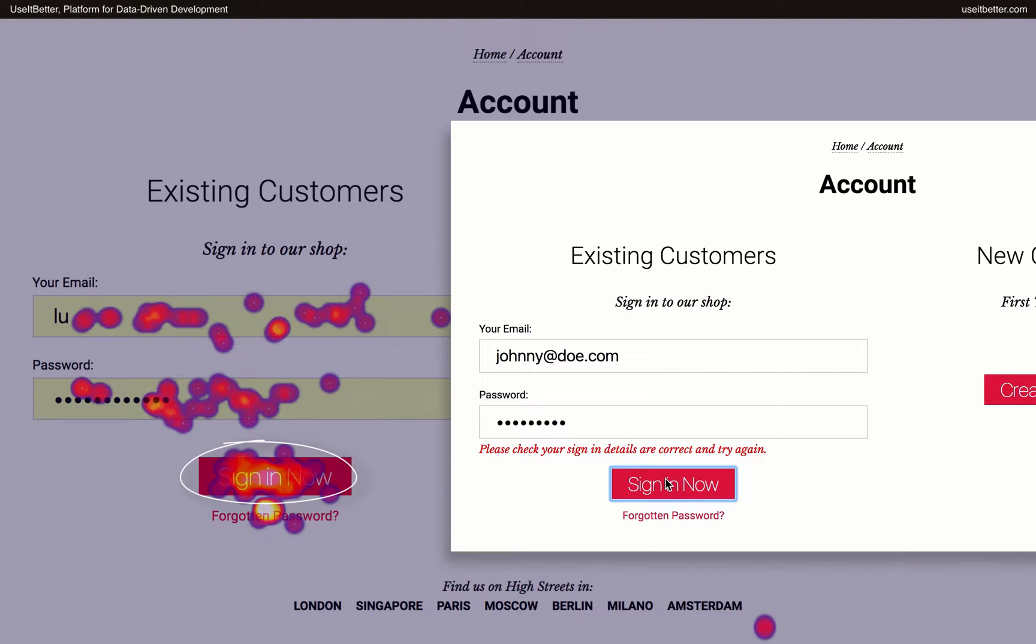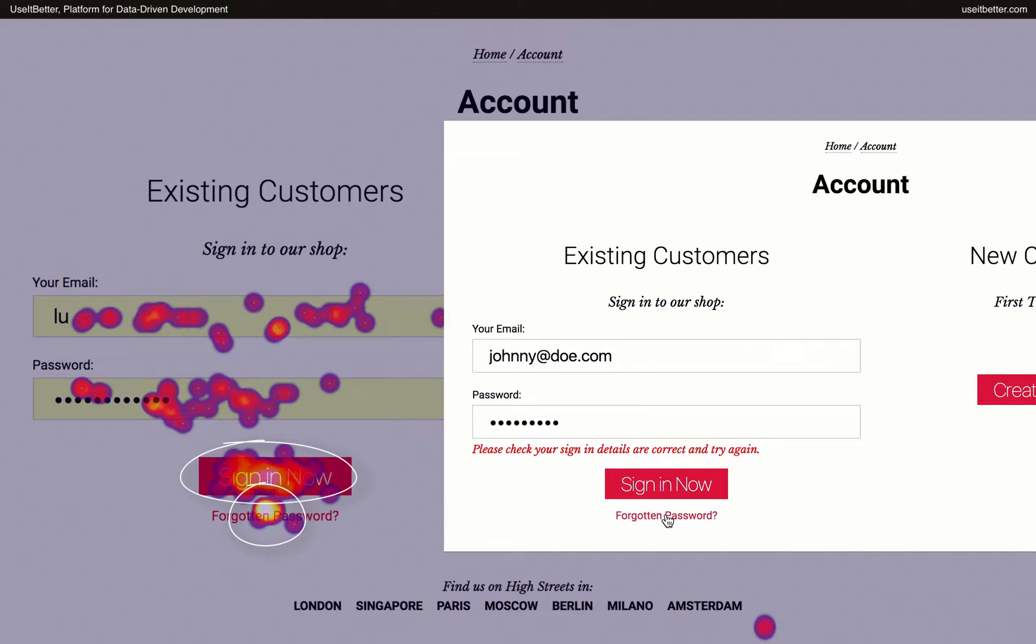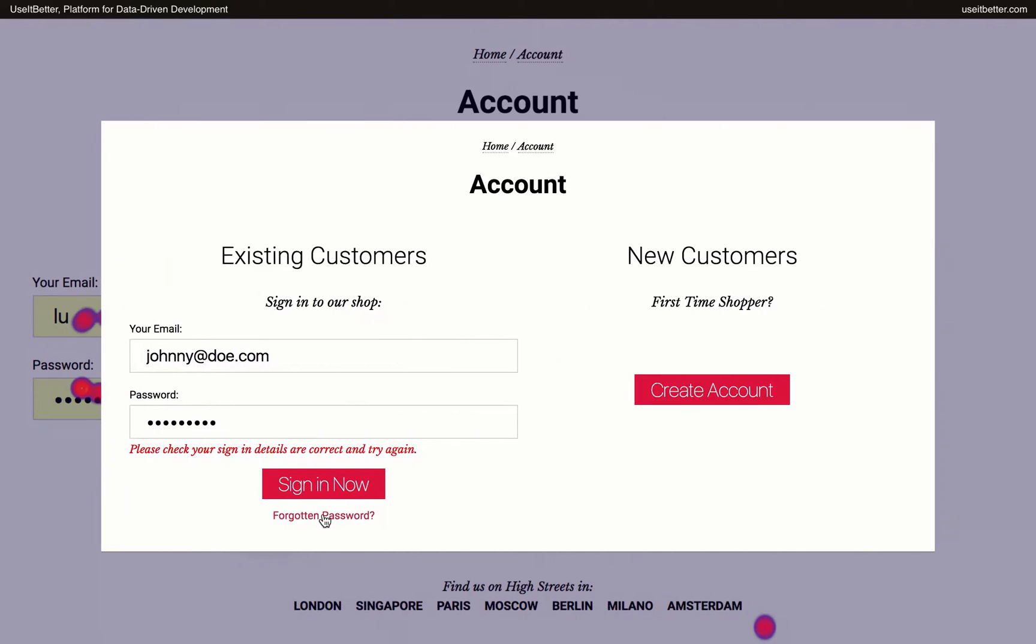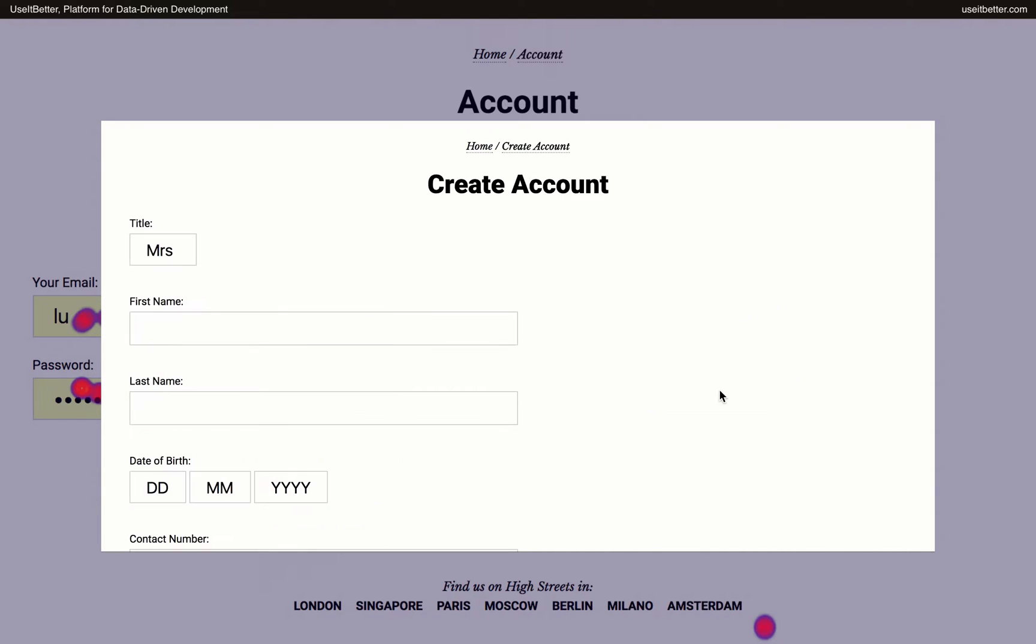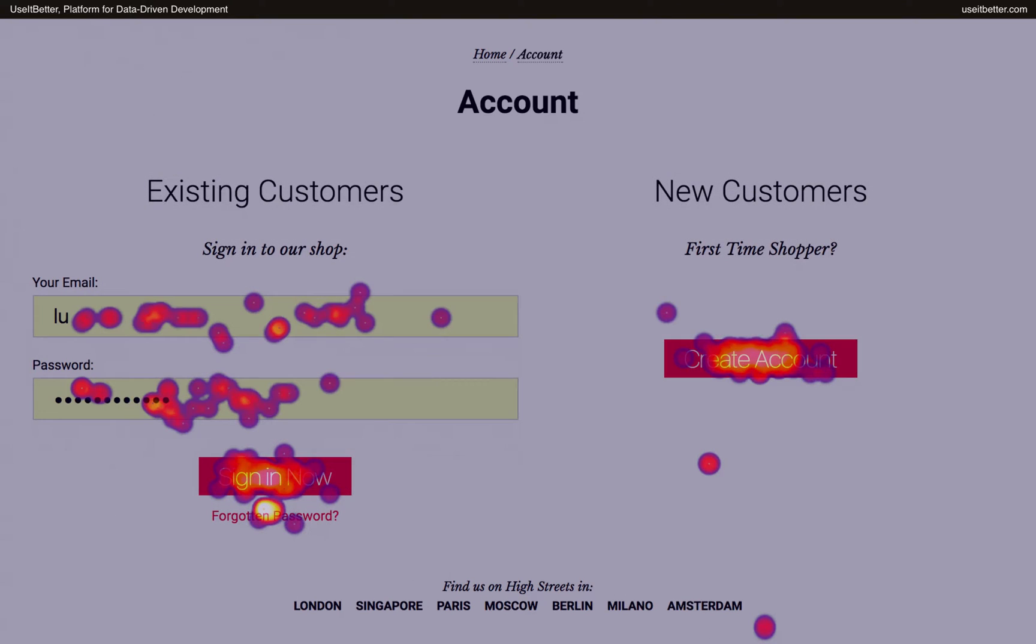Same with the hotspot over the Forgot the Password link. On this page, the link doesn't even work. If visitors clicked it multiple times in frustration, we would get another hotspot. What could those visitors have done next if the link didn't work? Probably some of them would have clicked the Create Account button. So maybe there were fewer new customers than we first thought, and in reality, existing customers who couldn't sign in decided to register.